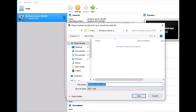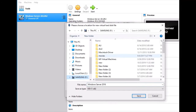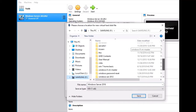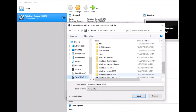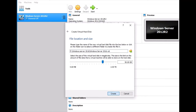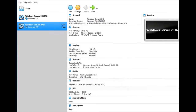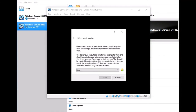Here you choose the folder where you want to save it. I go to my F drive and create a folder called '2016', then click Save and then Create. After that, restart the machine.